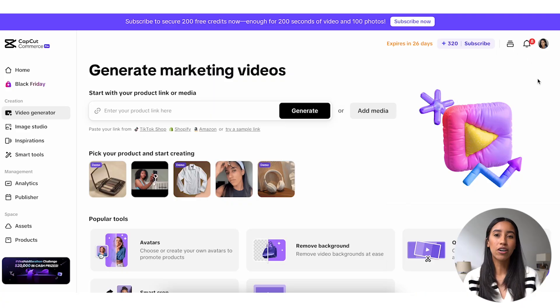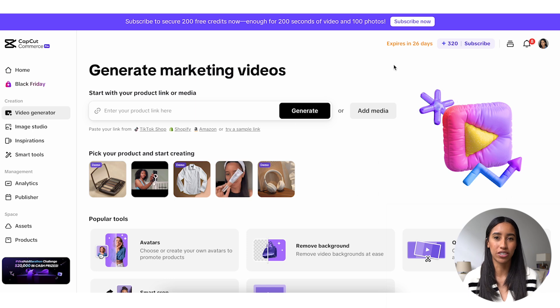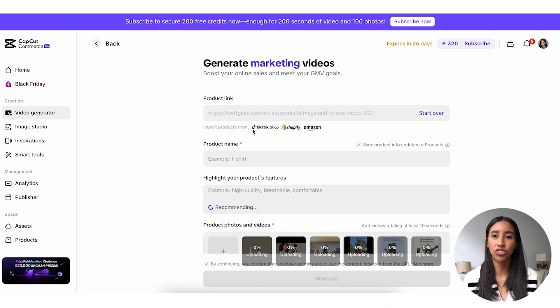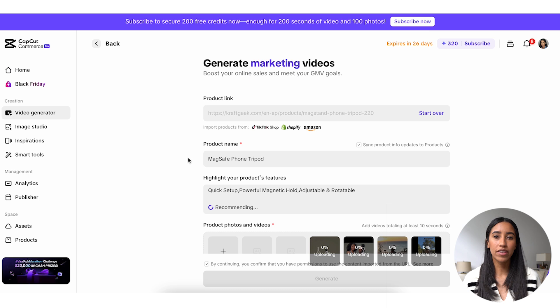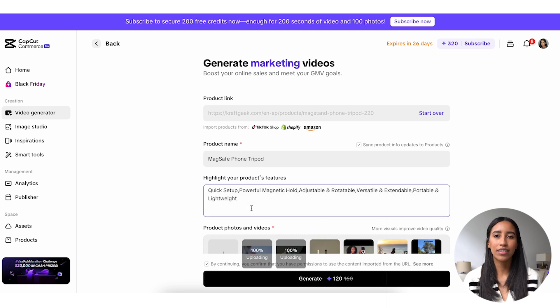Alright, let's head into the video generator and I will show you everything you need to know. So here we are in the video generator, where CapCut Commerce Pro will create a custom video ad for you in just a few clicks. I'll start by pasting in the link to my product and then clicking the generate button. On this page, I can review my product details and make any necessary edits.